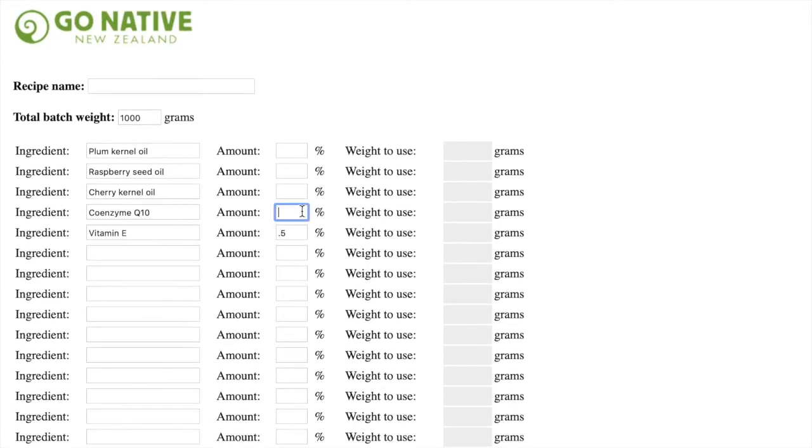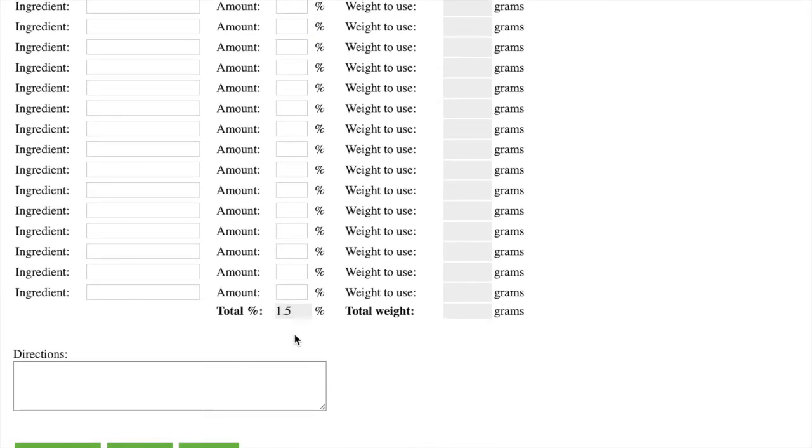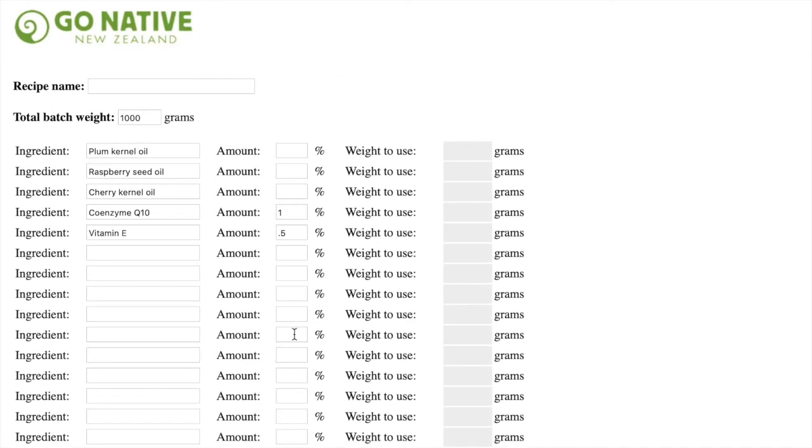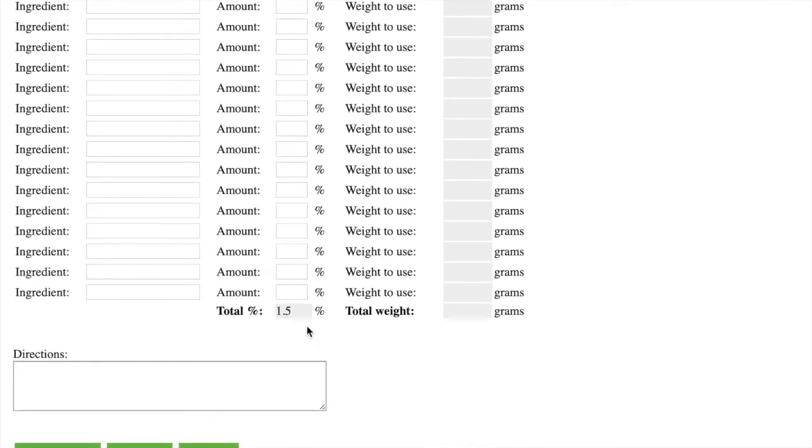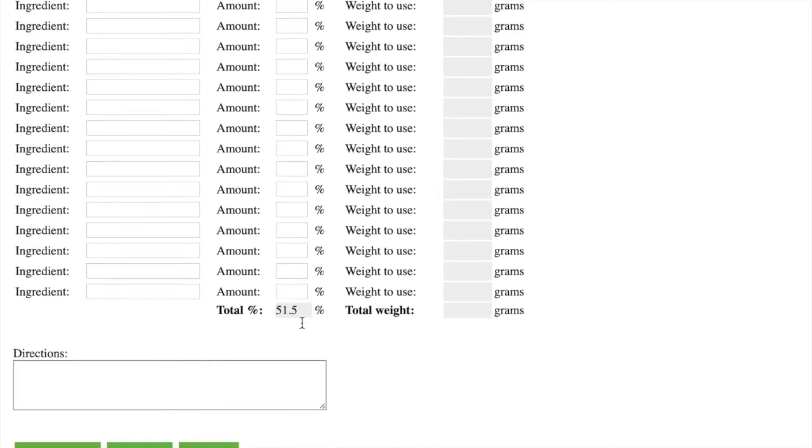So Q10 recommended dosage usage is 1%. So then I'm going to come up to the top and I know I want to predominantly use plum kernel oil. When I click out of the box, there we go, 51.5, and then I fill up the gaps. So next one's going to be raspberry.